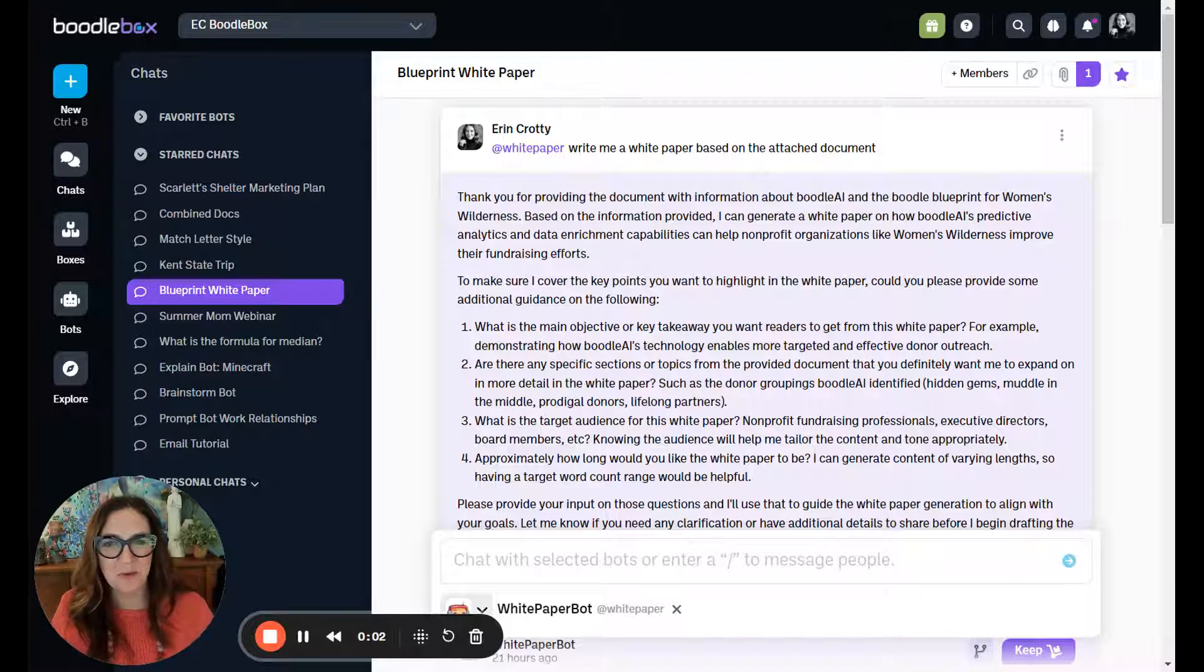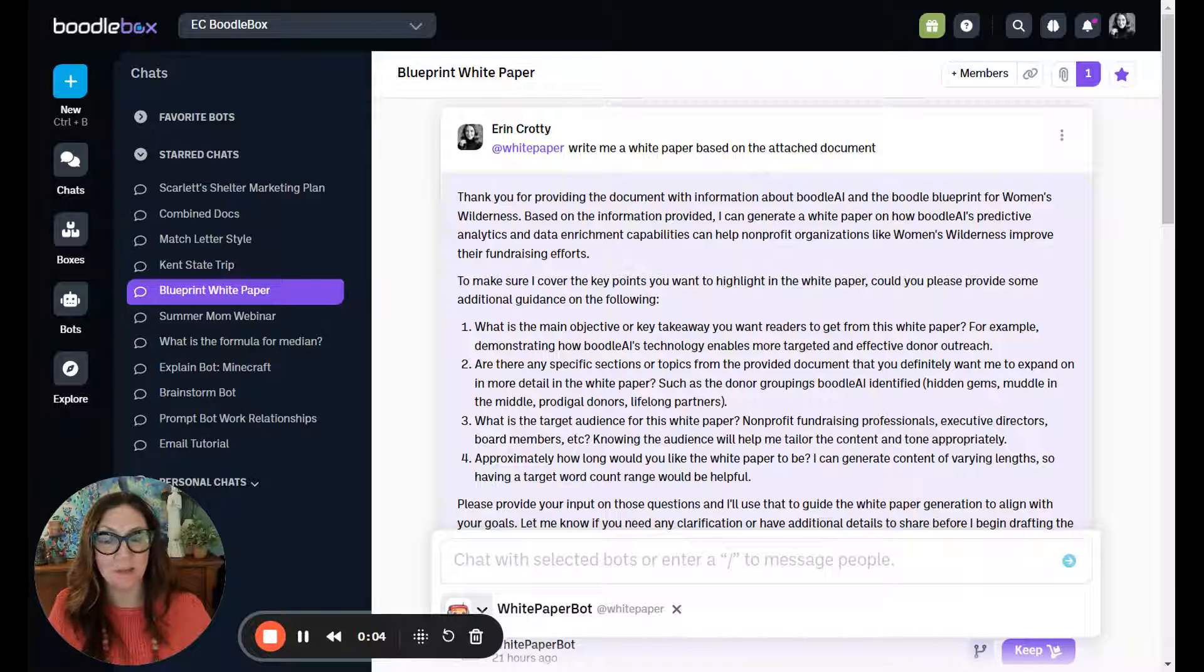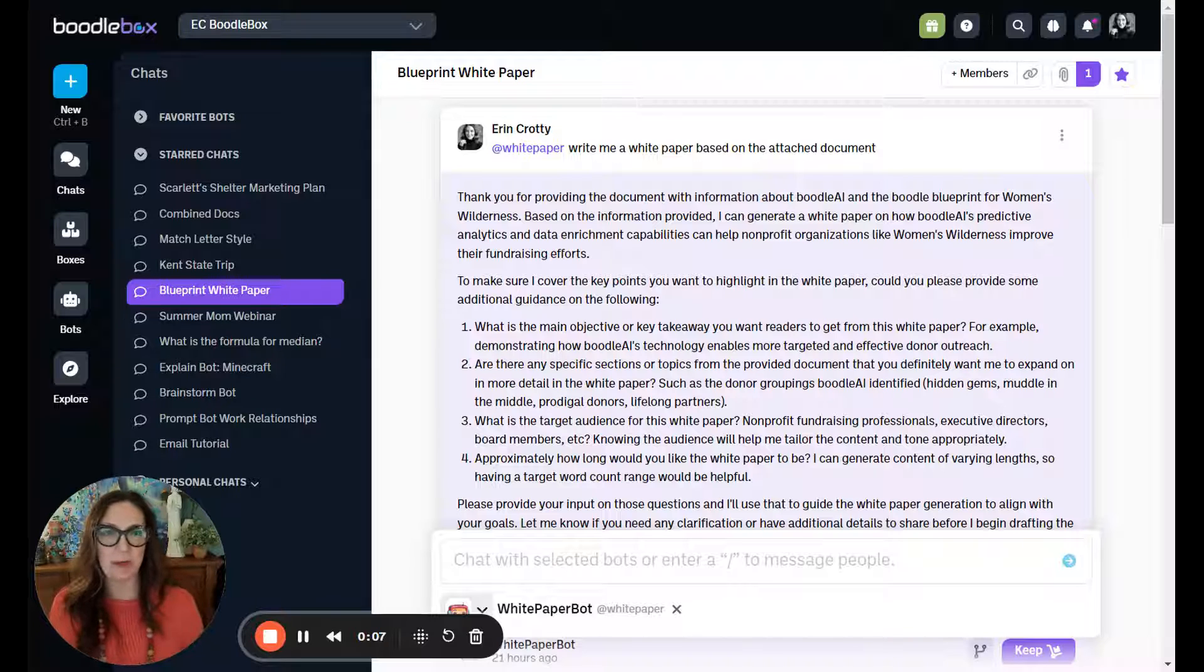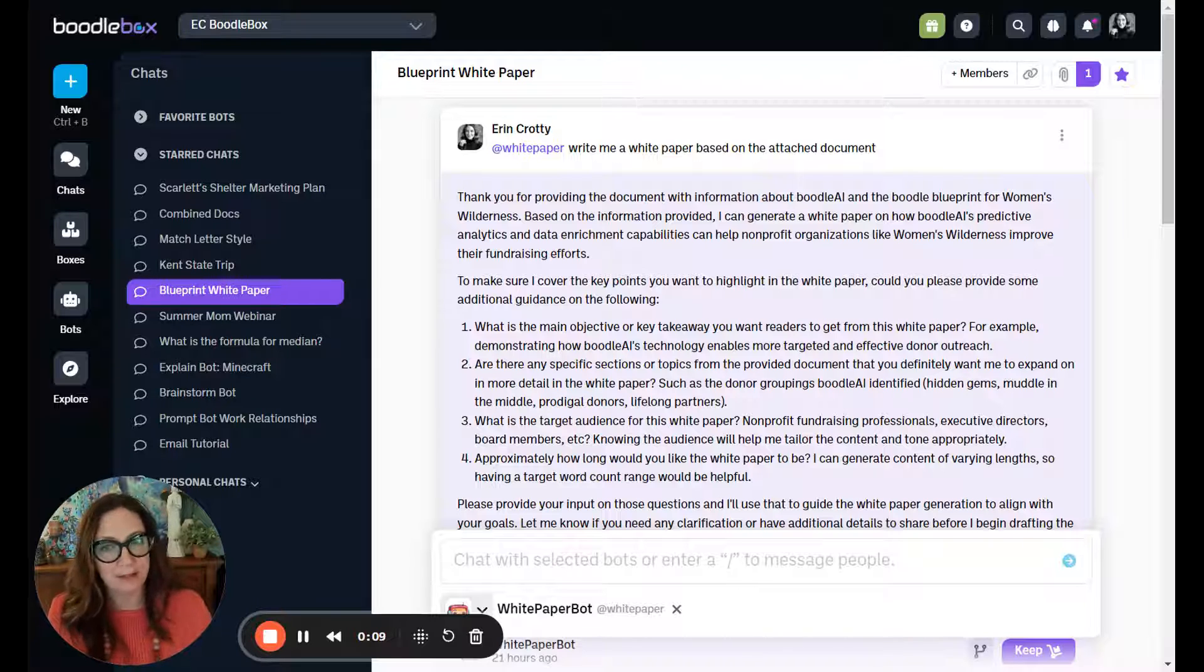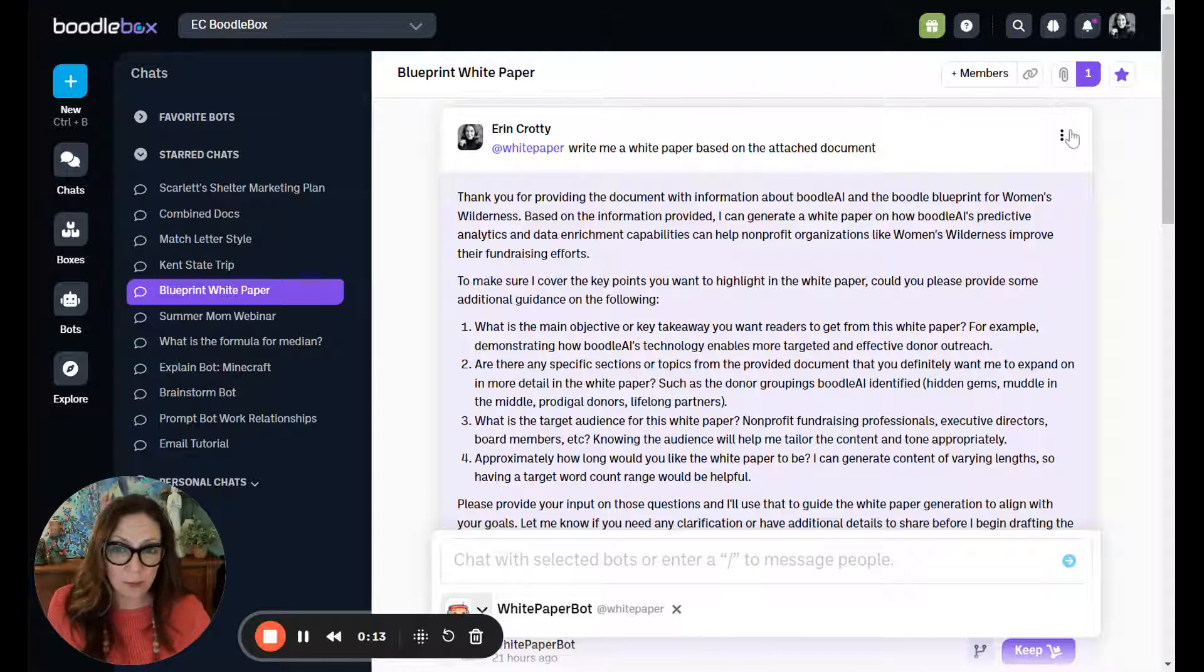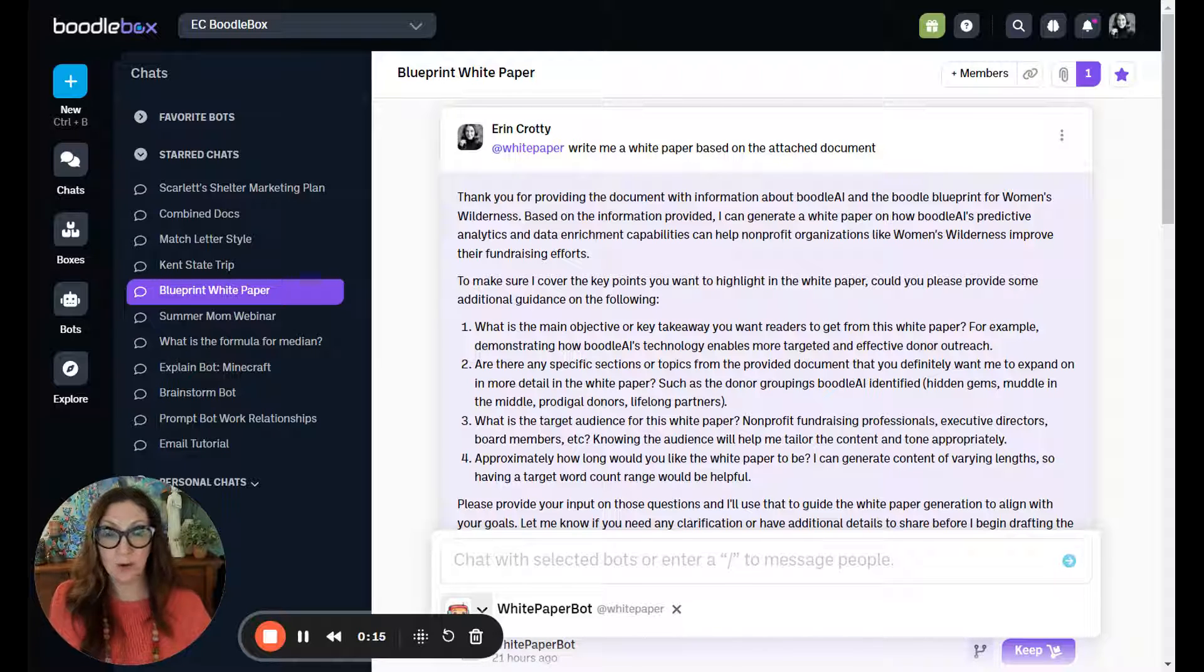Hi y'all, this is Erin from Boodlebox Success. Today I wanted to talk about how to turn a document into a white paper. White papers are still a great way to build thought leadership, and you can start right here on Boodlebox with White Paper Bot.